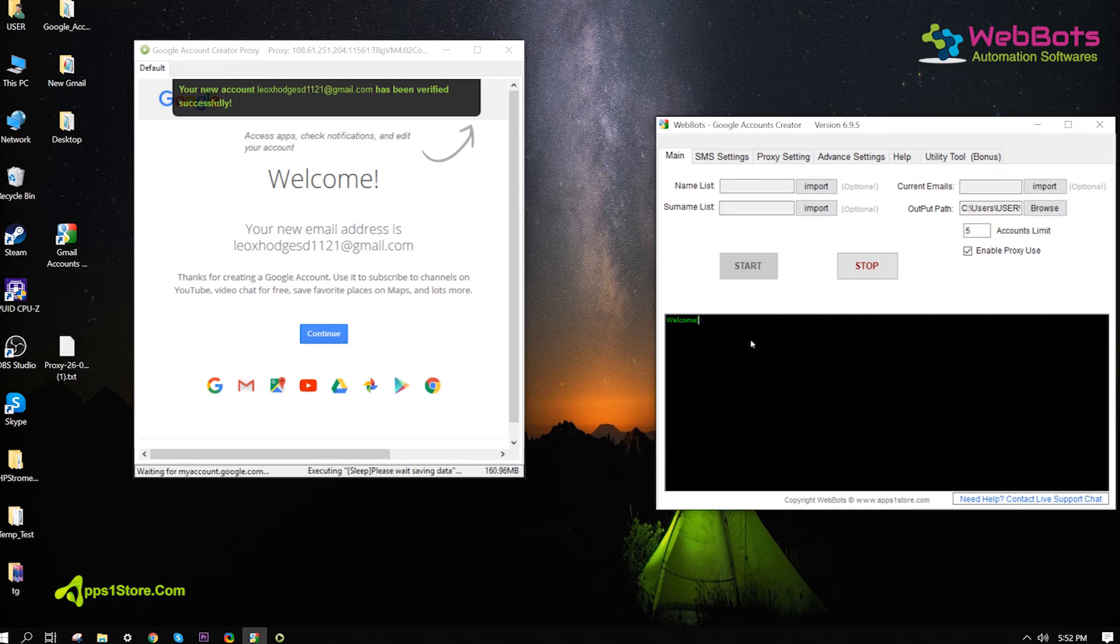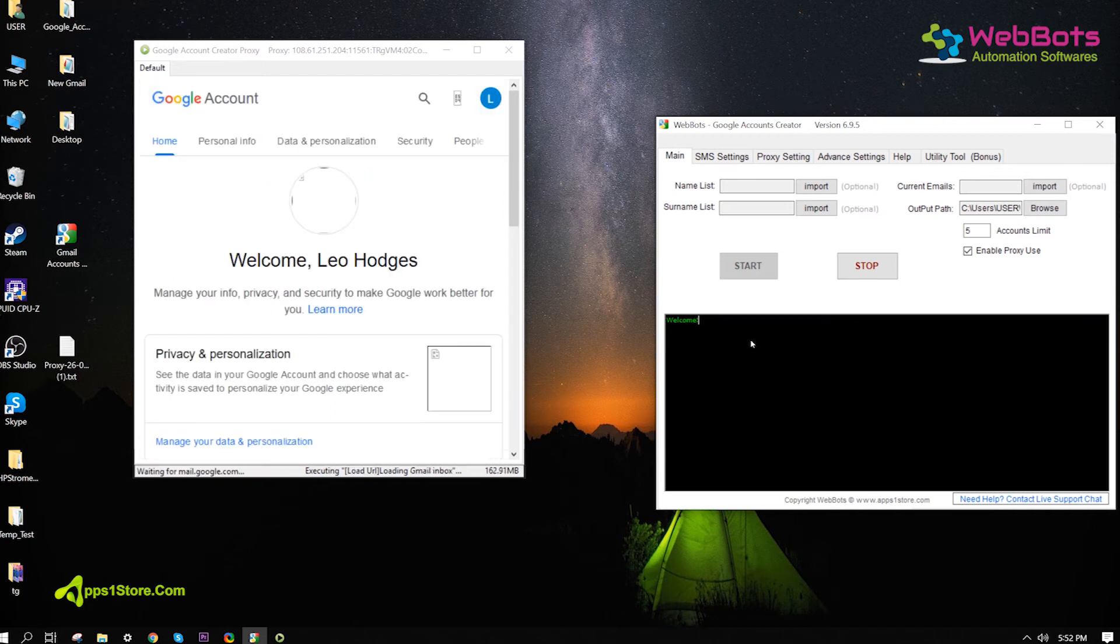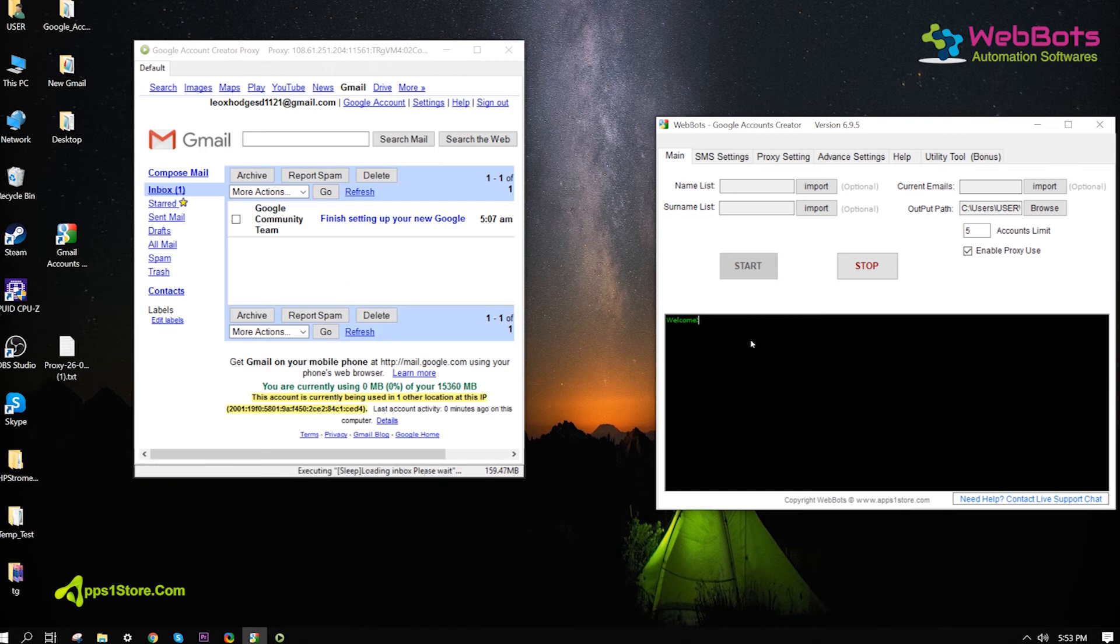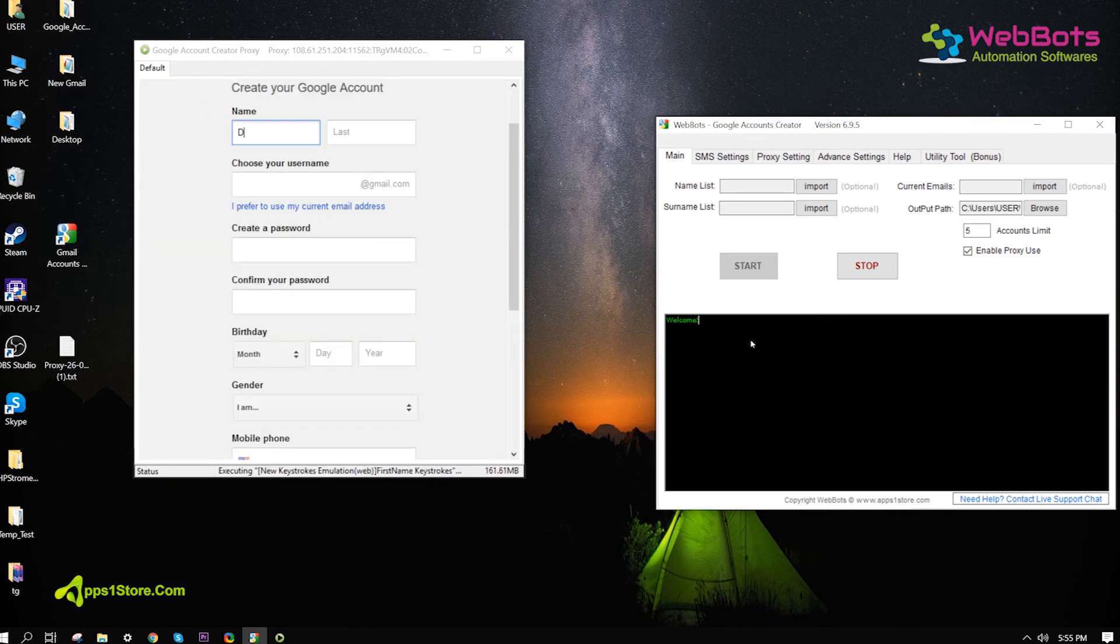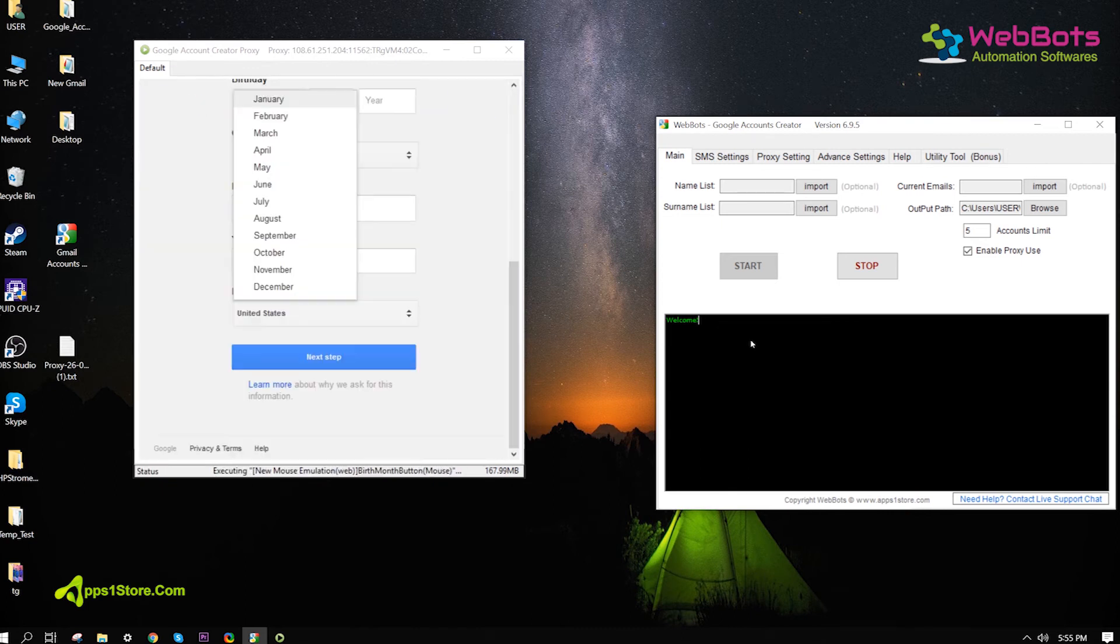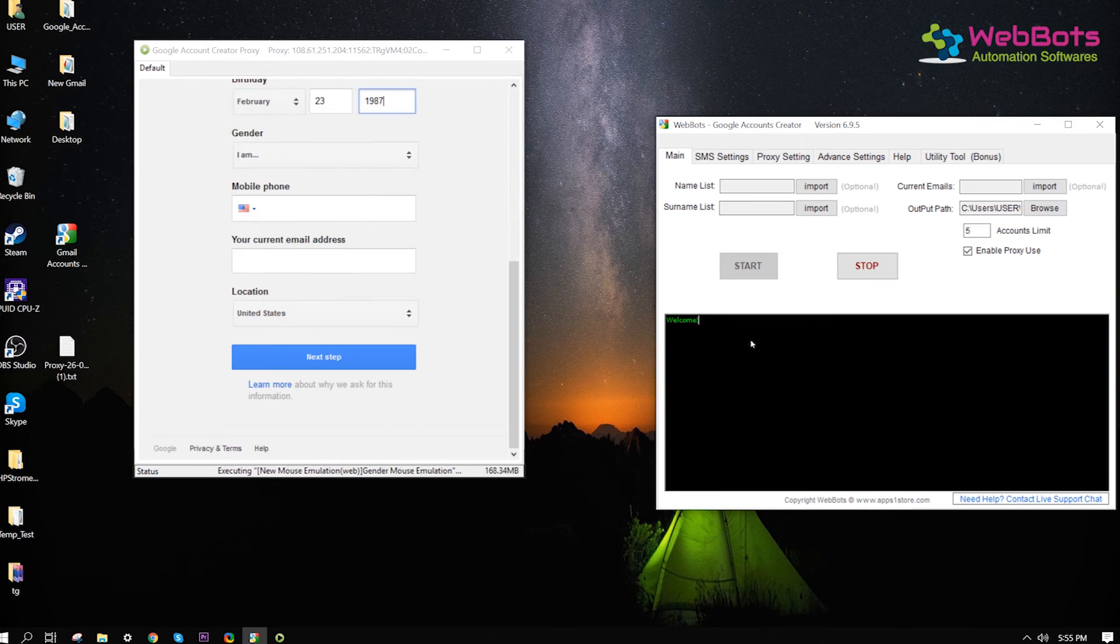Now, you can see the fully verified account is created successfully. It saves all the information into a file and goes to create more accounts.